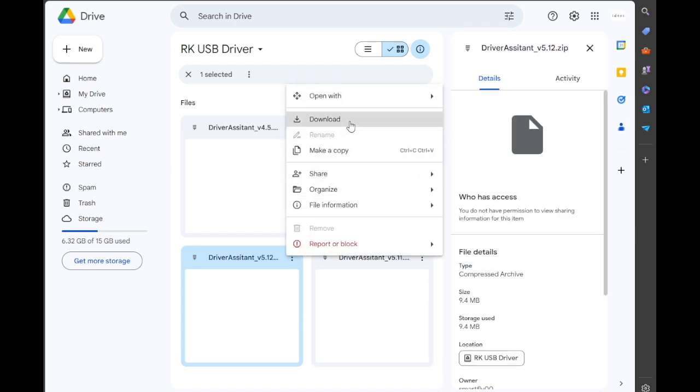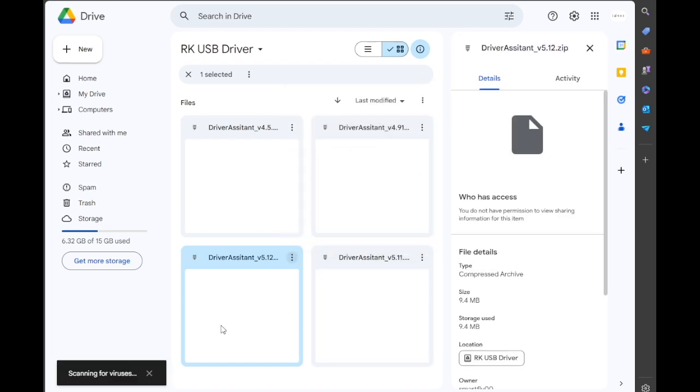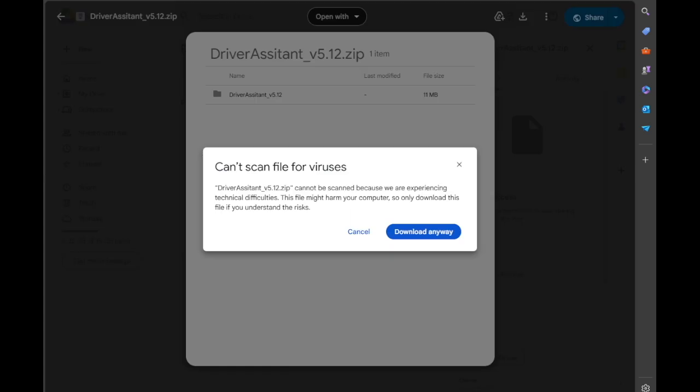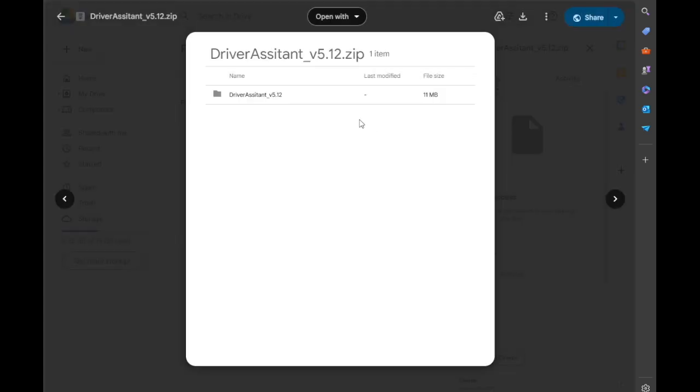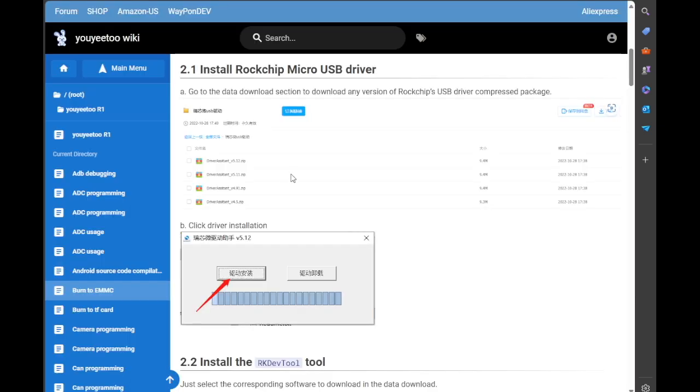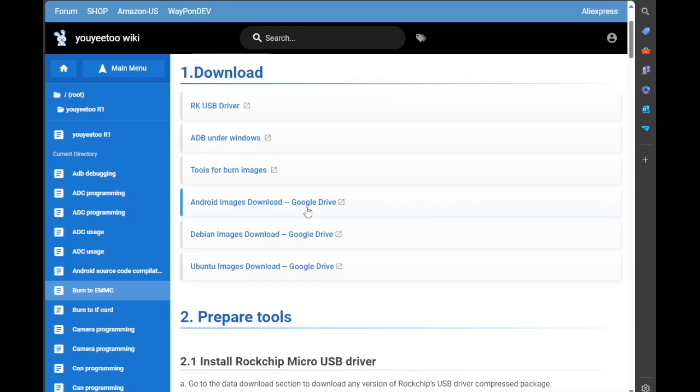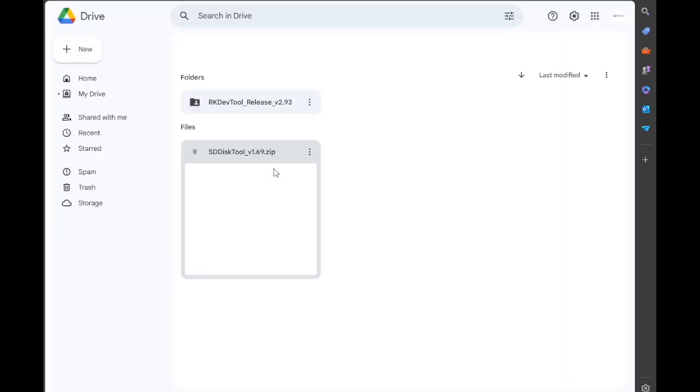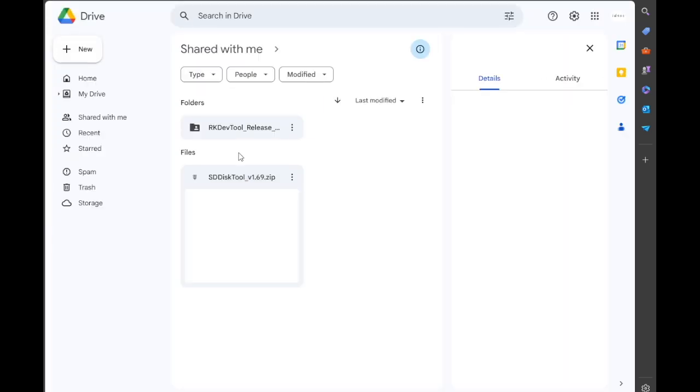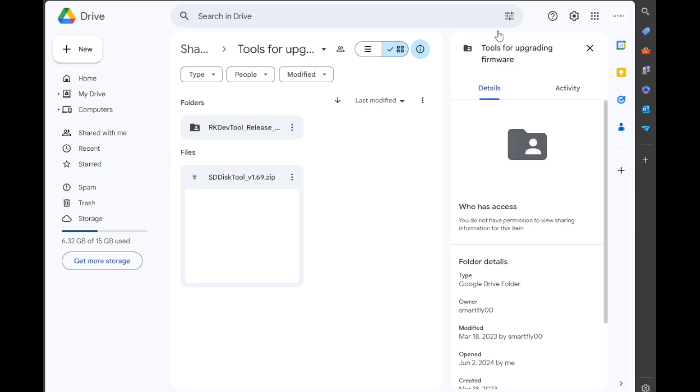And we'll just click to download. Right, so that took its sweet time but it downloaded anyway. So we have the correct driver, there we go, that's now downloading. And then we'll go back to Tools for Burning Image, which is the next one we want to look at.